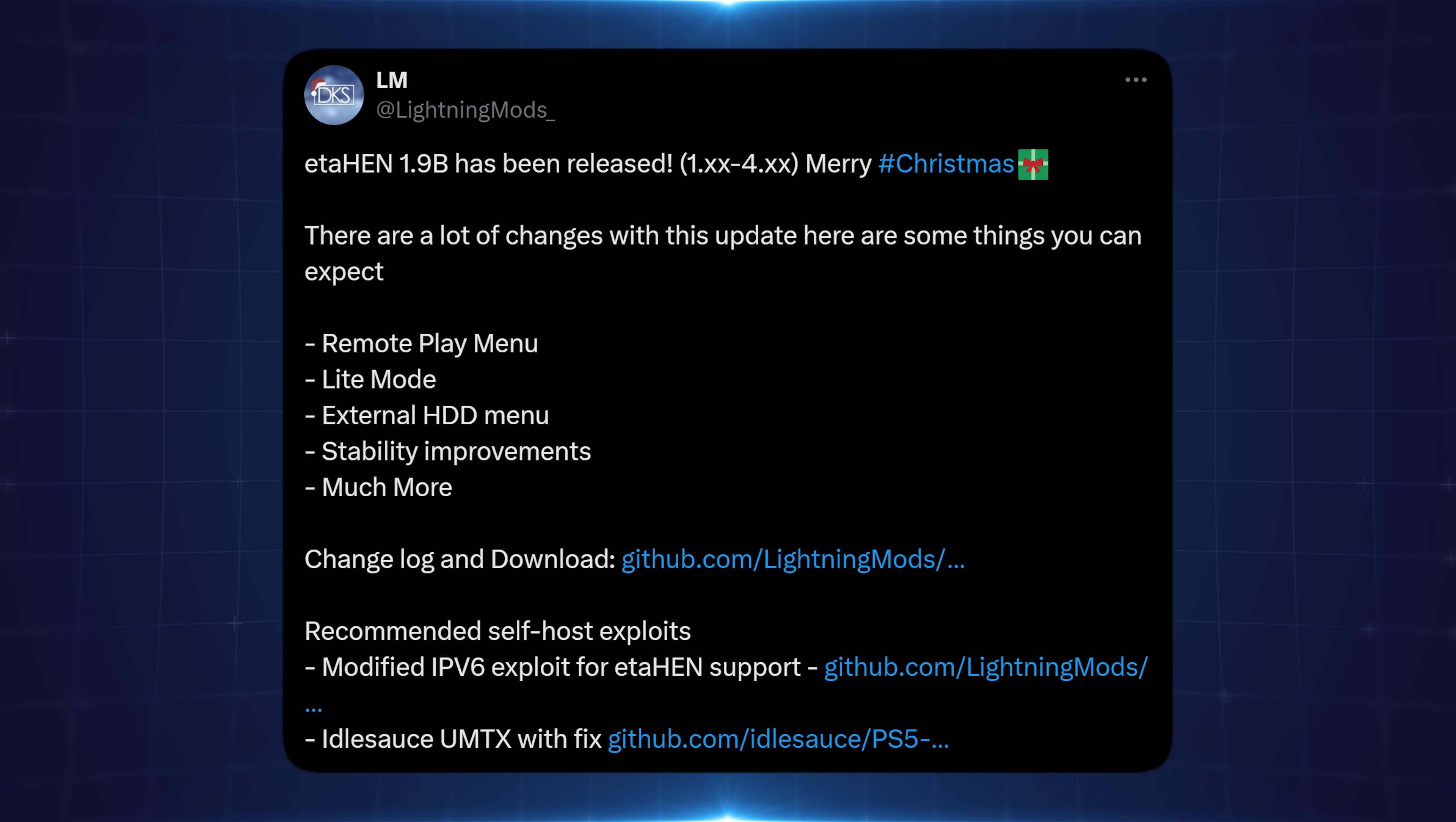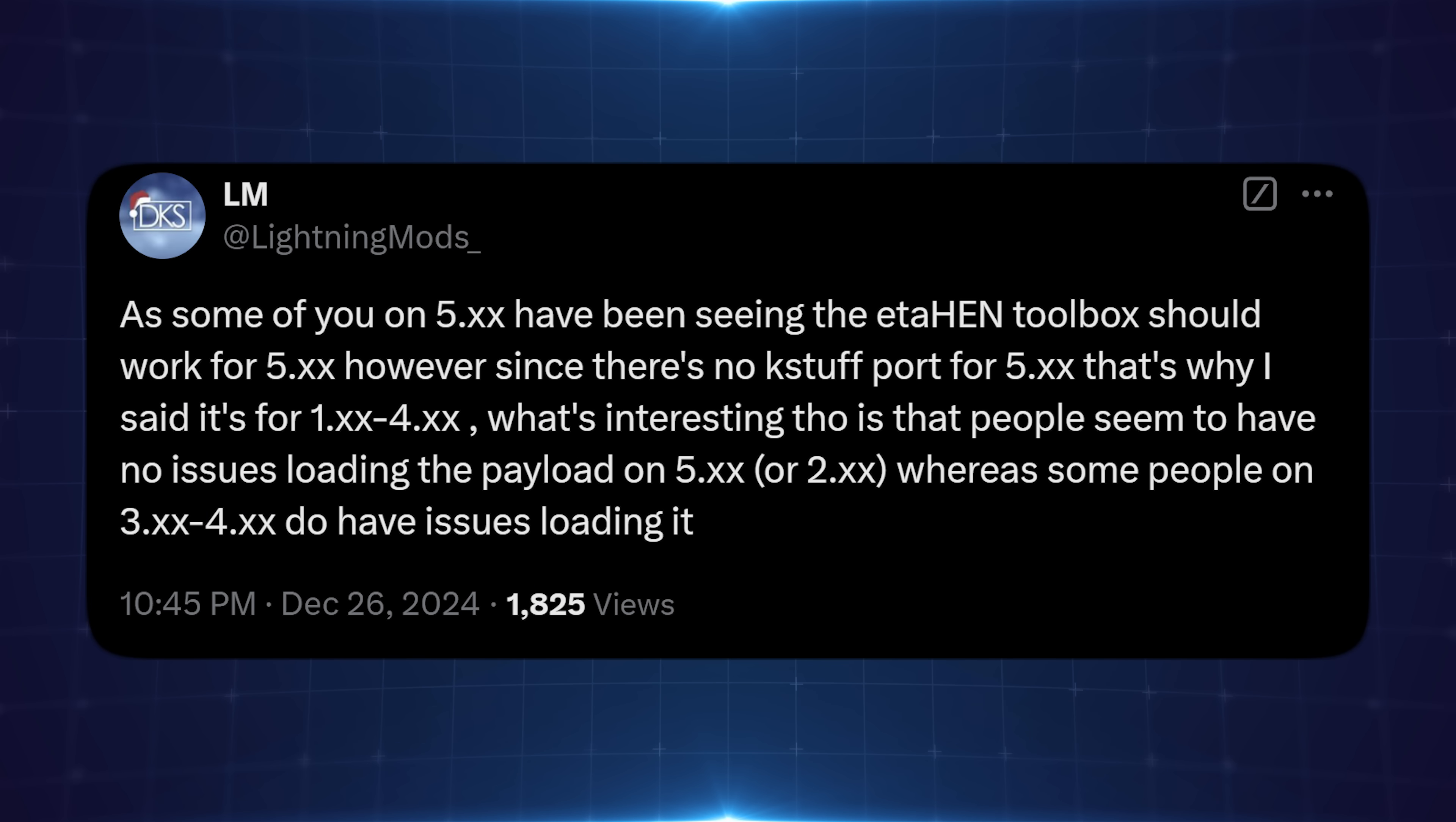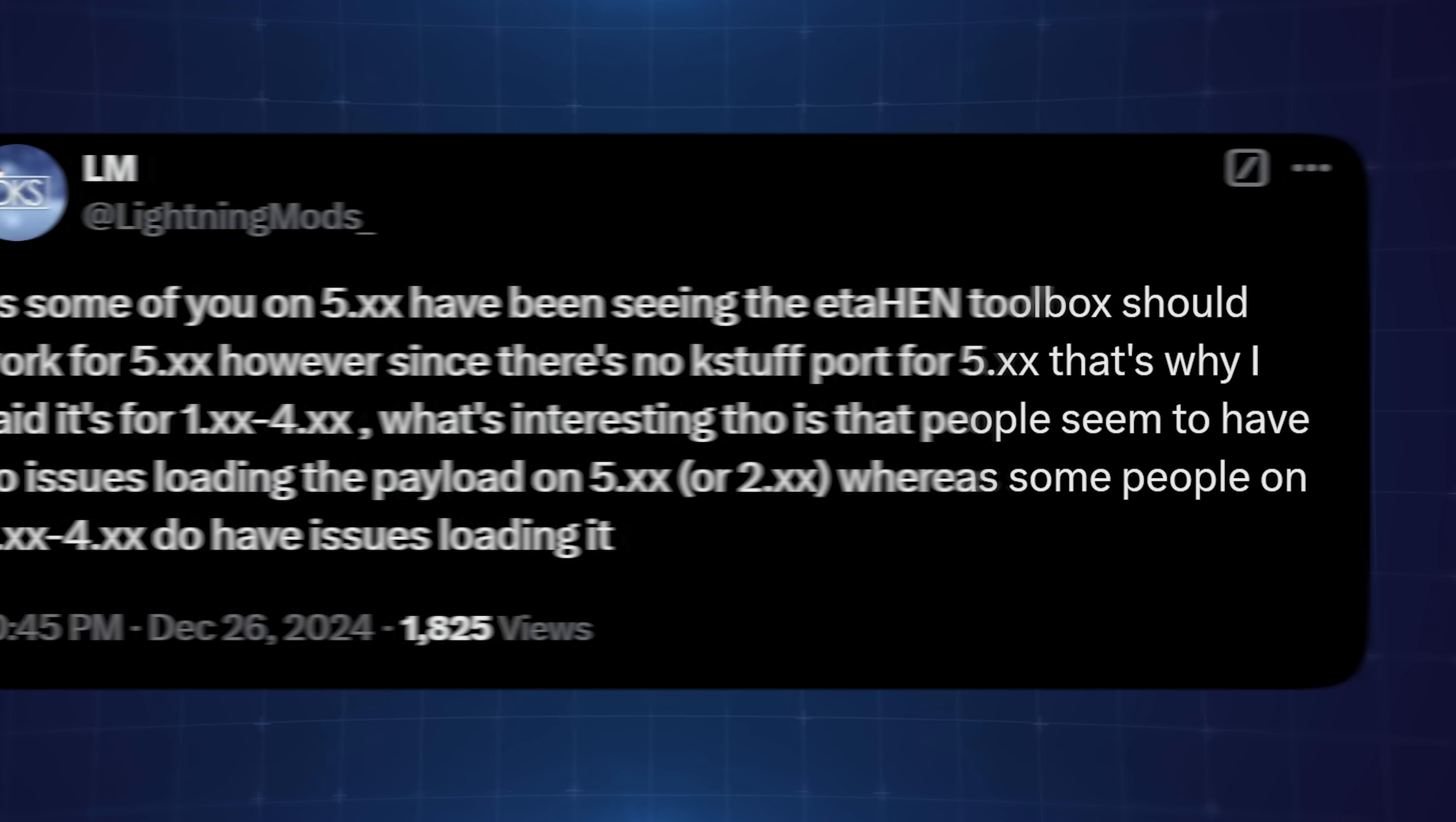The main change is support for 1.x and 2.x firmwares that were not previously supported. We also have support on 3.x to 4.51 as well. Now we've got support all the way from 1.00 firmware up to 4.51. People have been able to run this on 5.x firmwares as well, although it's not explicitly stated. On 5.x you're losing most of the main features of ETA Hen because you can't access PS4 game backups, PS5 game backups, or PS5 homebrew apps.